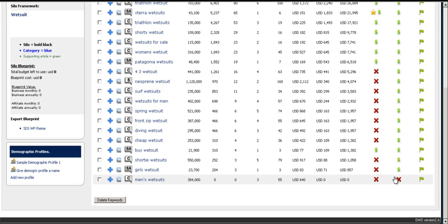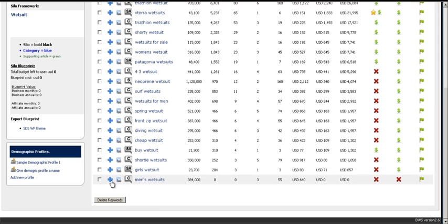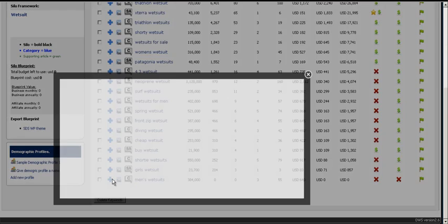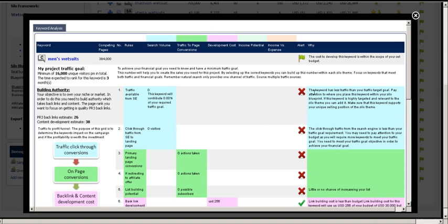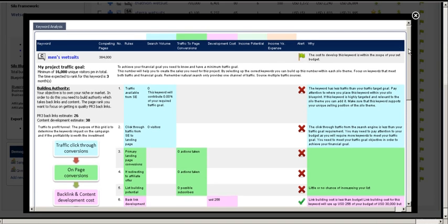And when you get a double X on the line it just means that keyword stinks. It's going to make you nothing. Now to verify these decisions click on the plus sign and this brings the traffic to profit funnel up.